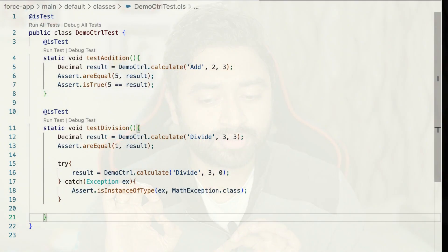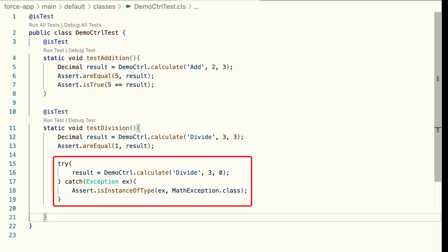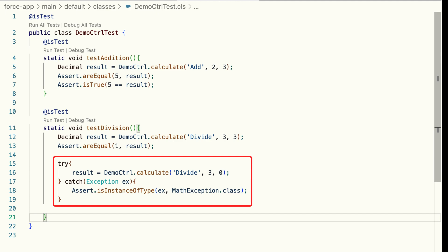Before we wrap up, it's a best practice to write both positive and negative tests. For example, along with testing how my method works when dividing two non-zero values, I must also test how it behaves if I try to divide by zero.